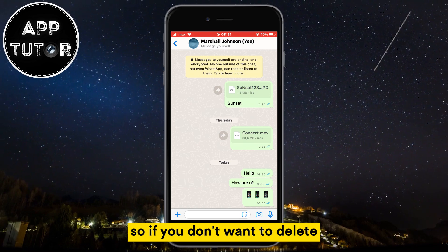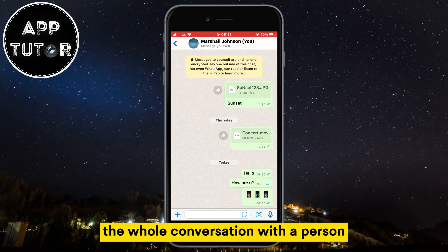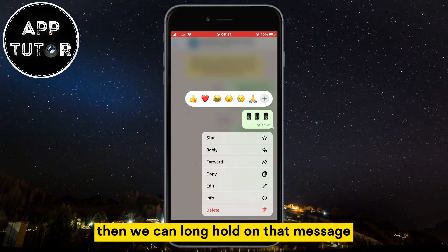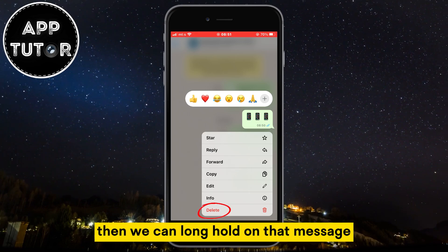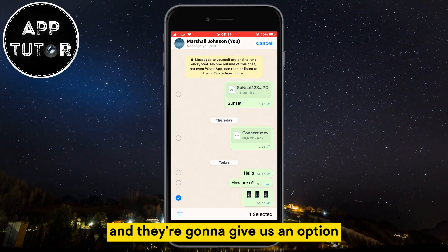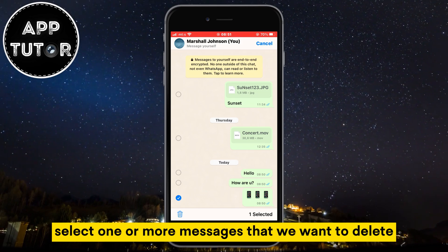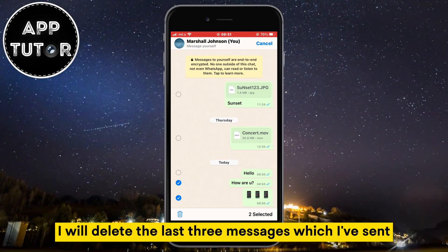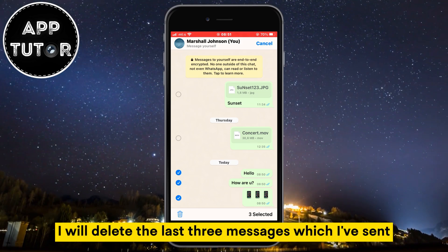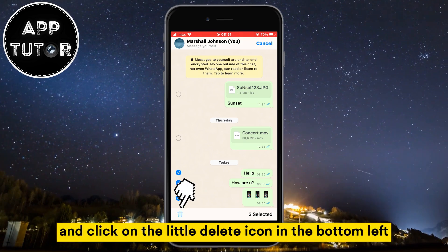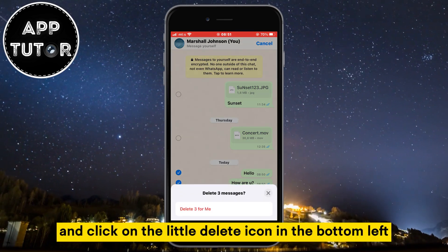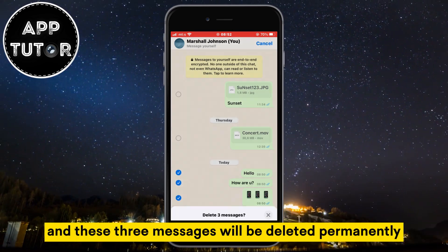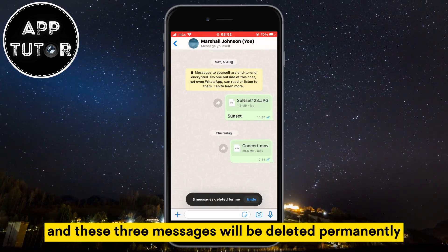If you don't want to delete the whole conversation with a person but just want to remove a couple of messages, then we can long hold on that message, then click on delete. They're going to give us an option to select one or more messages that we want to delete. I will delete the last three messages which I've sent, so I'll select them and click on the little delete icon in the bottom left. After that confirm the deletion and these three messages will be deleted permanently.